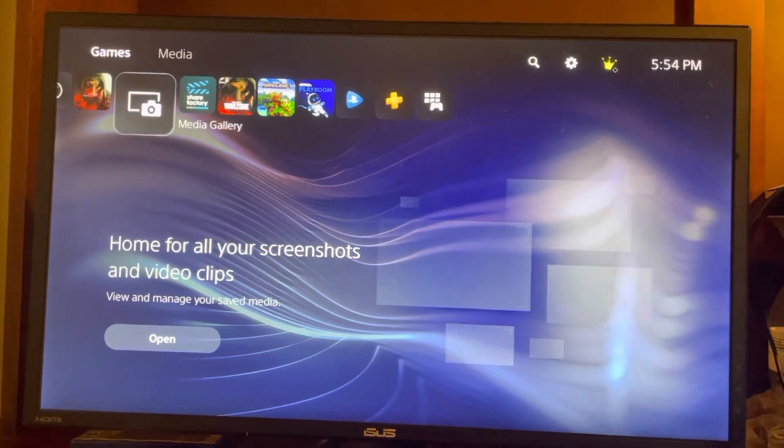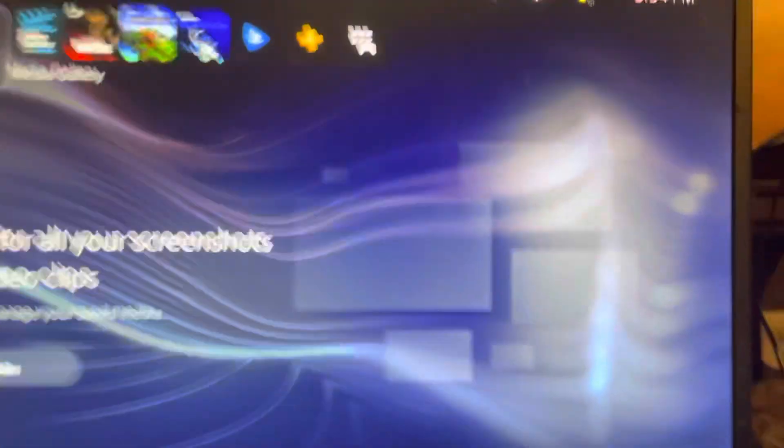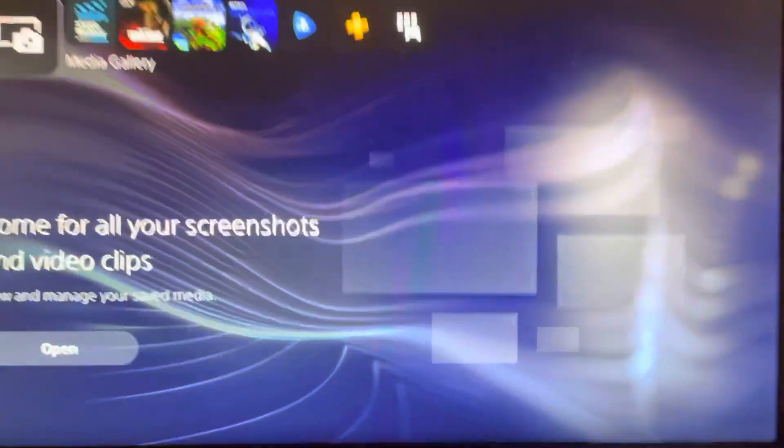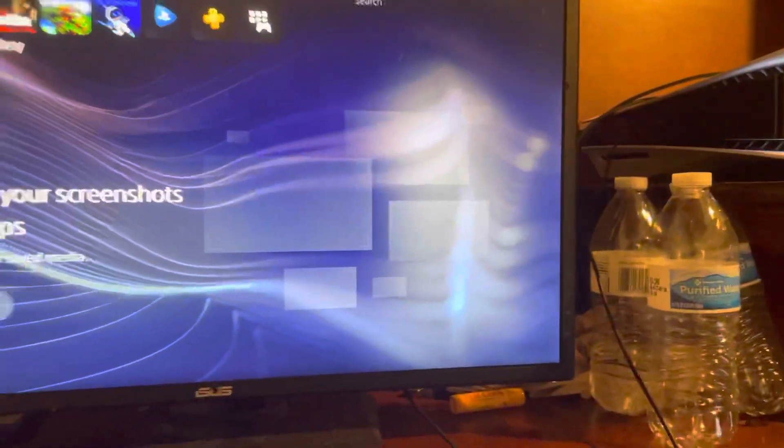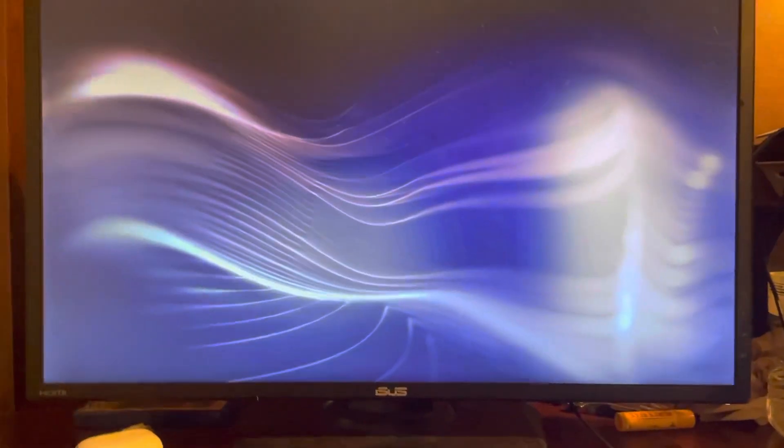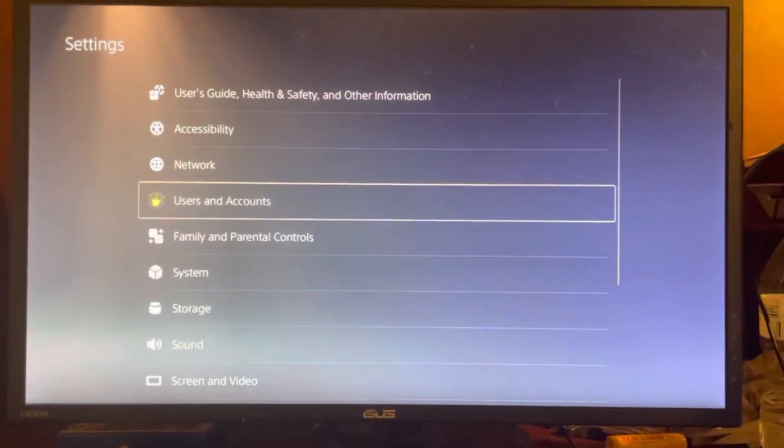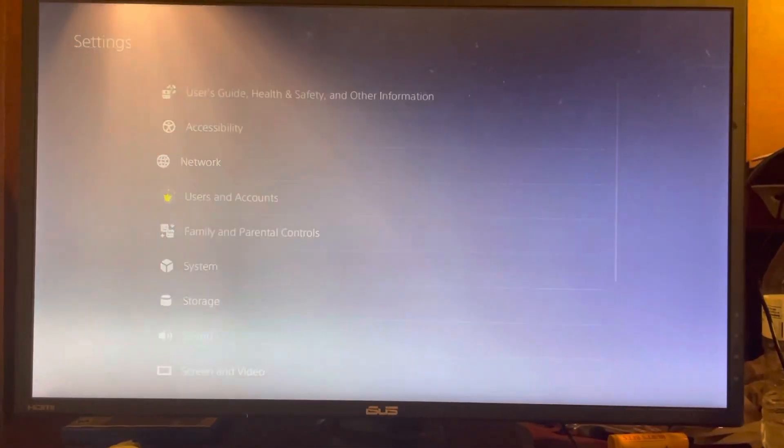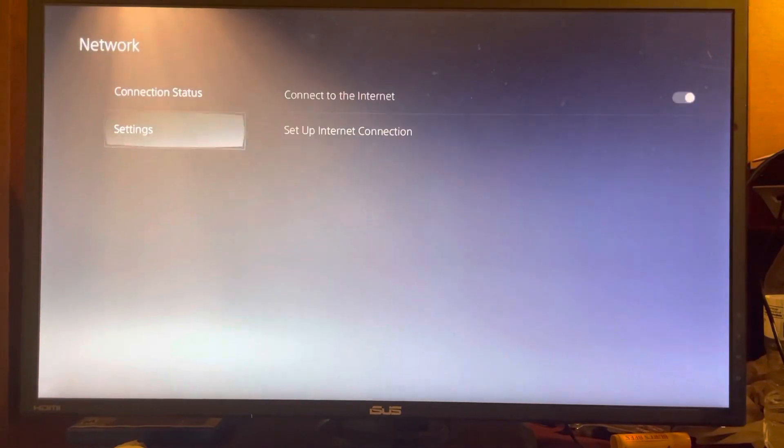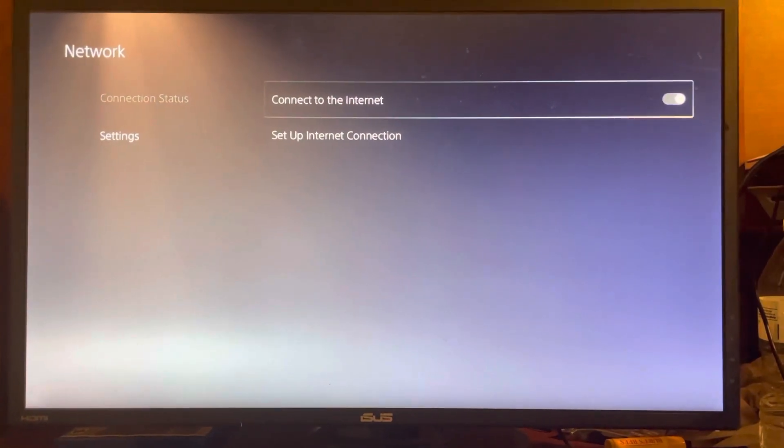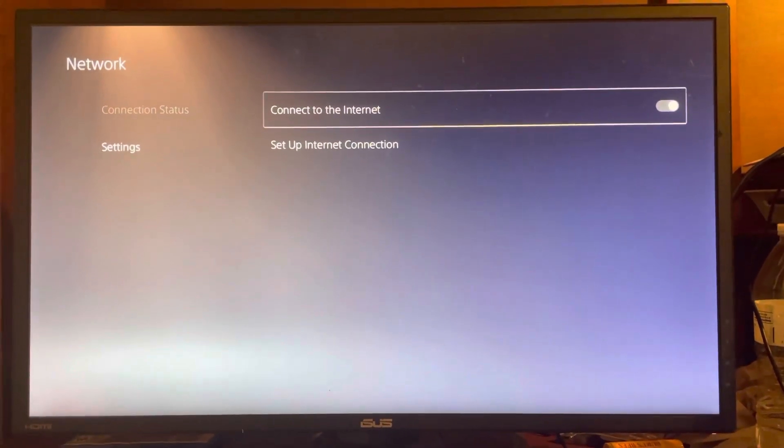What you need to do is disconnect from the internet. So you go right here, settings, network, and then click this button right here.